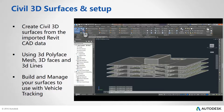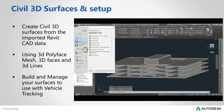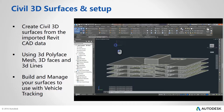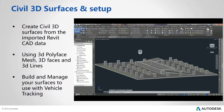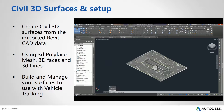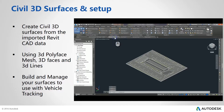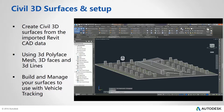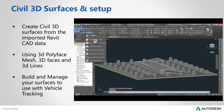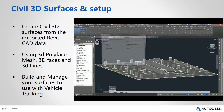The next step in the workflow is to split up the designs into the individual floors. Once we have our designs separated out, we can start to create our Civil 3D surfaces.